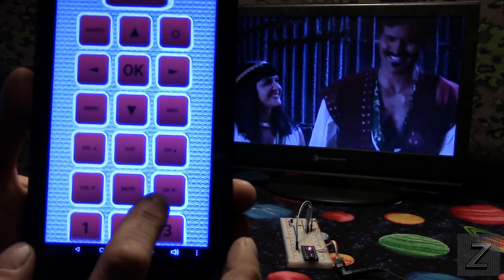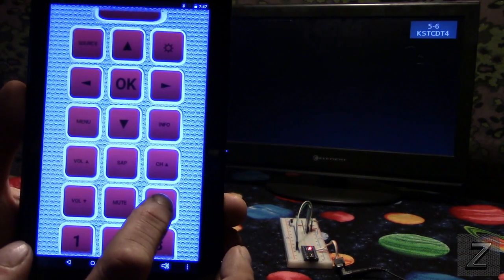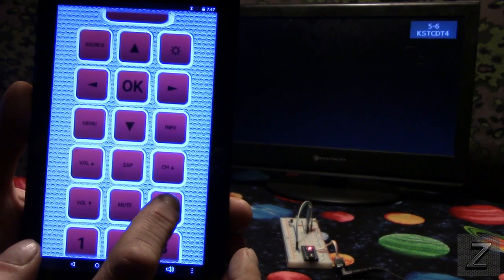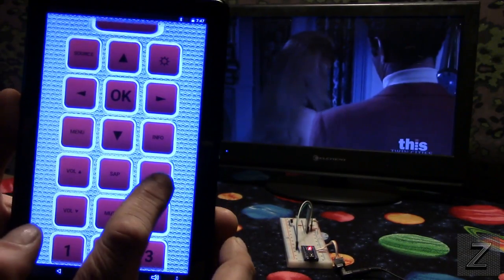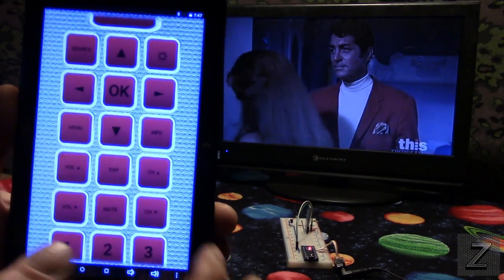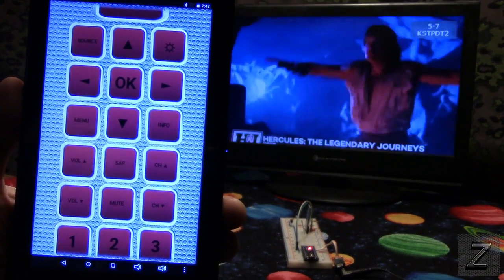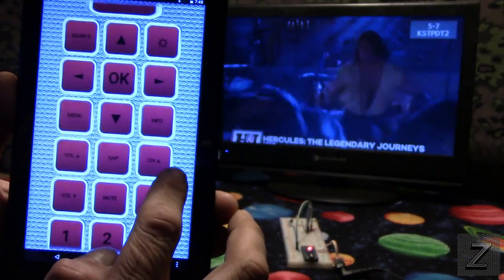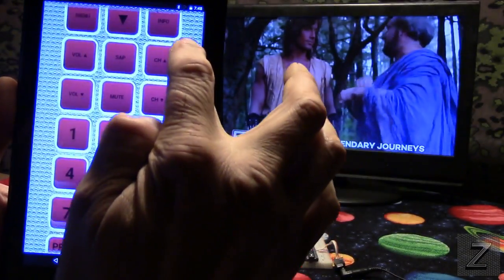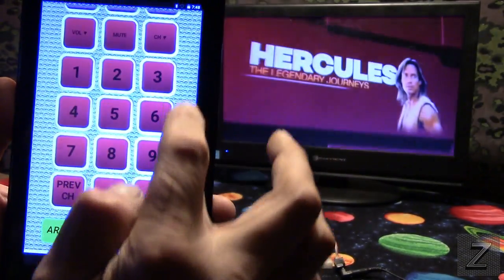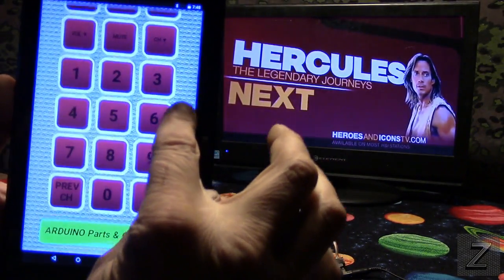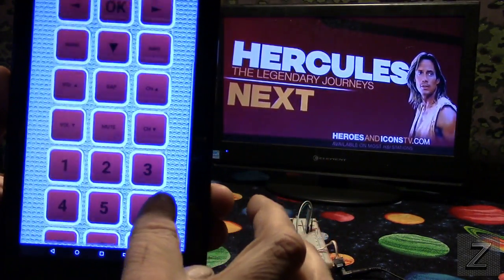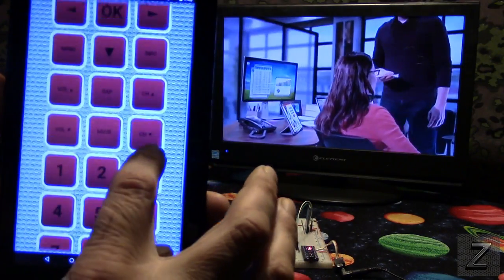Let's change channels. Channel down. Oh, don't like that channel. Just go back up the channel we were at. And then you scroll down through the app. There's all the buttons you'd find on most remote controls. Most buttons are there.